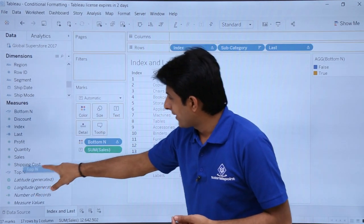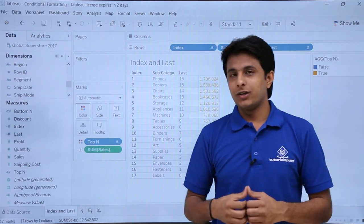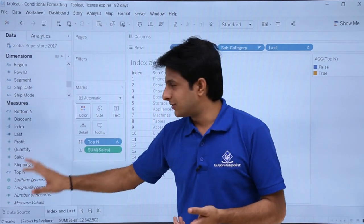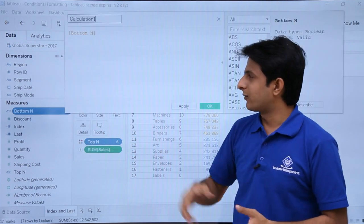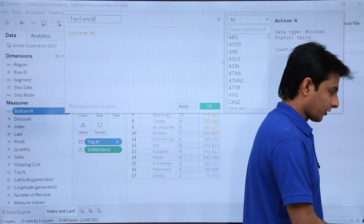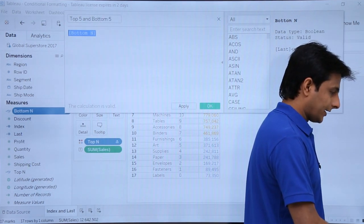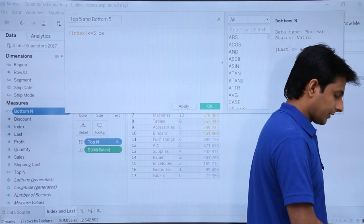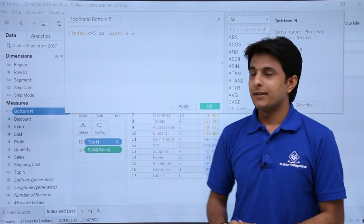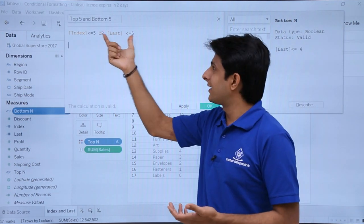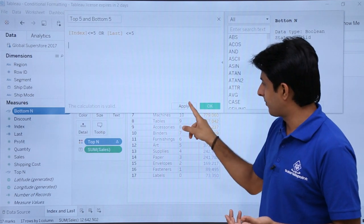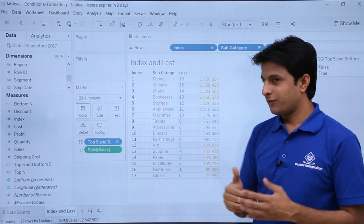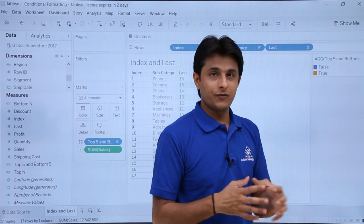If I pick up Top_N and drop it into Colors, Bottom_N will go away. Now if I want to highlight both bottom 5 and top 5 simultaneously, I need to create one more calculated field. I'll type it as Top5_and_Bottom5, with the condition: Index less than or equal to 5 OR Last less than or equal to 5. Click Apply and OK. Now the top 5 and the bottom 5 are both being highlighted.